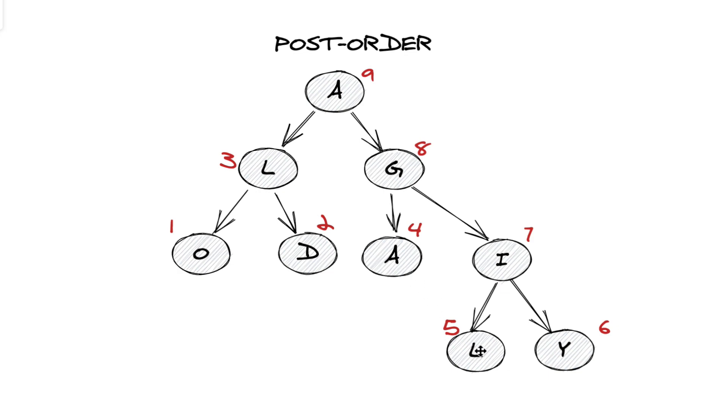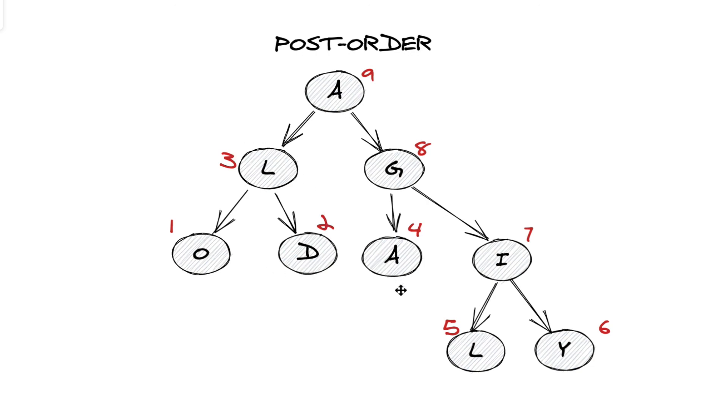A, L, Y, and we return to I. Then we return to G. And finally, we operate on A. Hence, post all the children's operations.